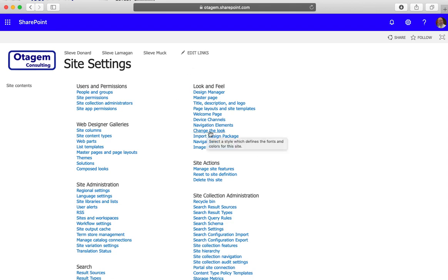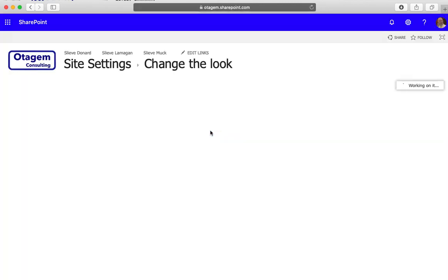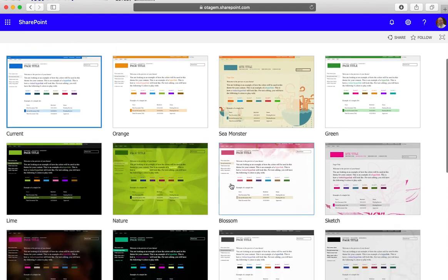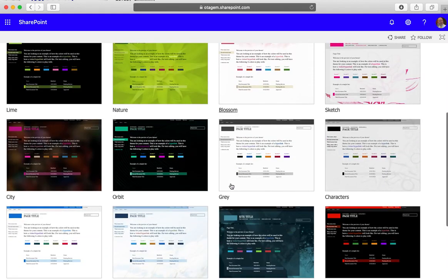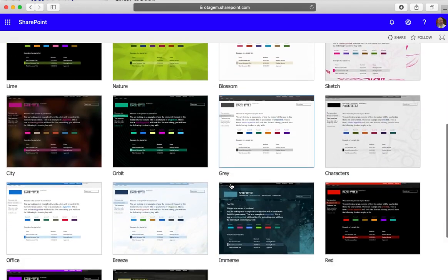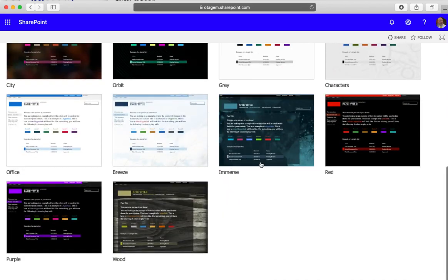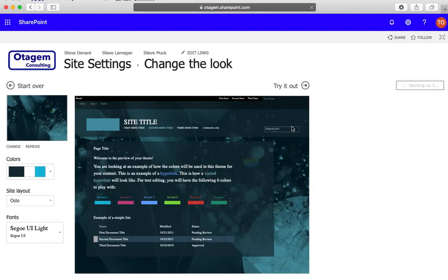The key point is we can go to change the look, and that will let you look at a series of different styles you can choose from. These are out-of-the-box styles. You can actually customize these as well, but if we choose a pretty radically different one, like this immerse for example, let's try this out.